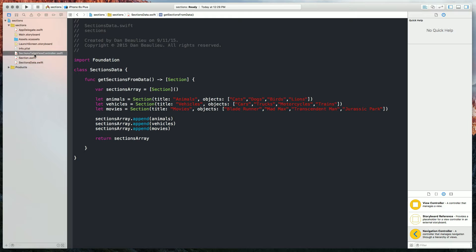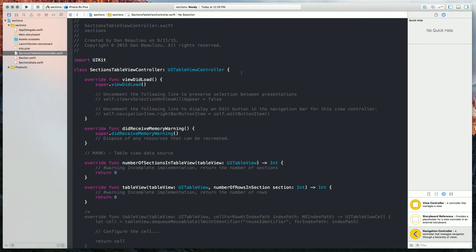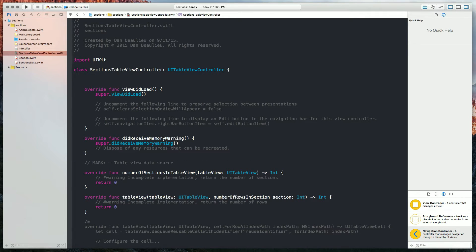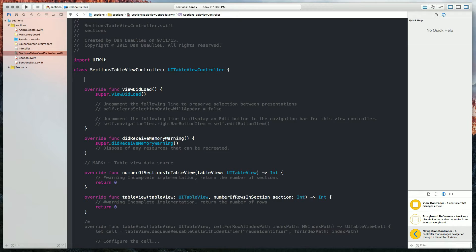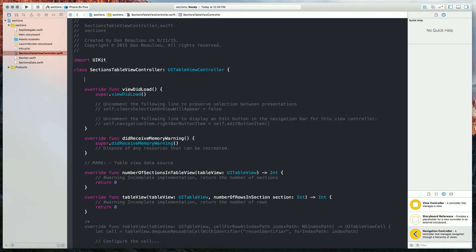So now back in our sectionsTableViewController, we're going to create a variable named sections, and it's going to be of type SectionArray. That's going to call into our sectionsData, and it's going to call our getSectionsFromData function.